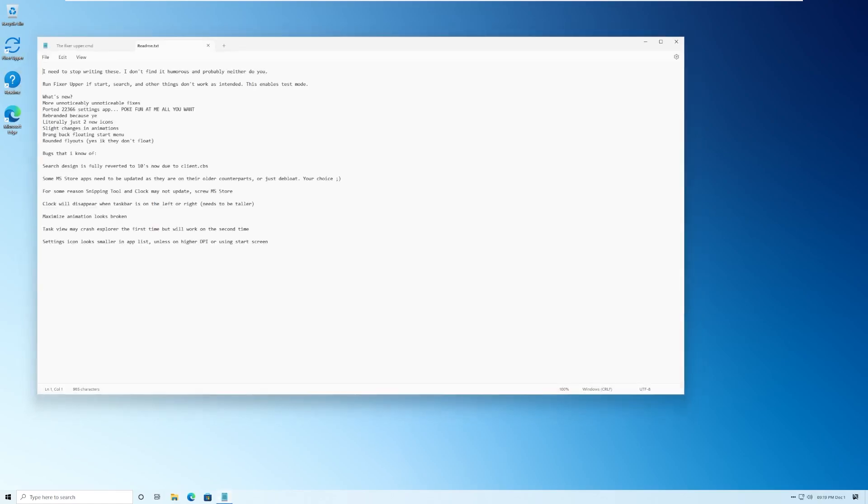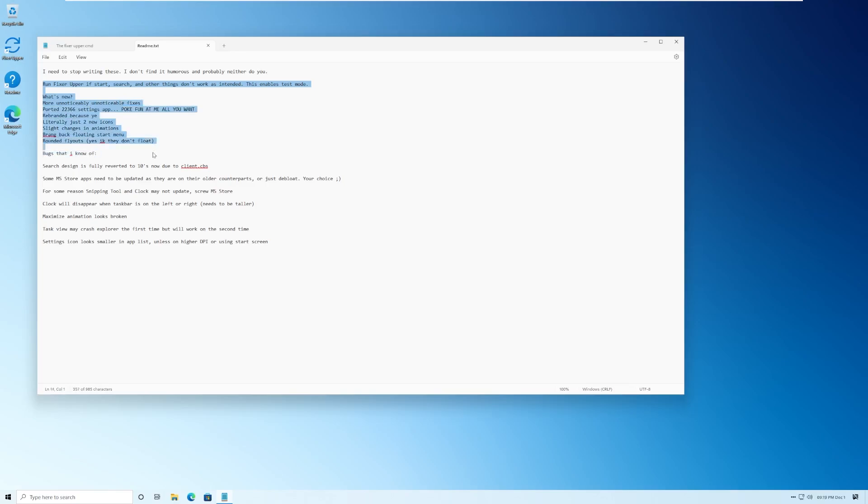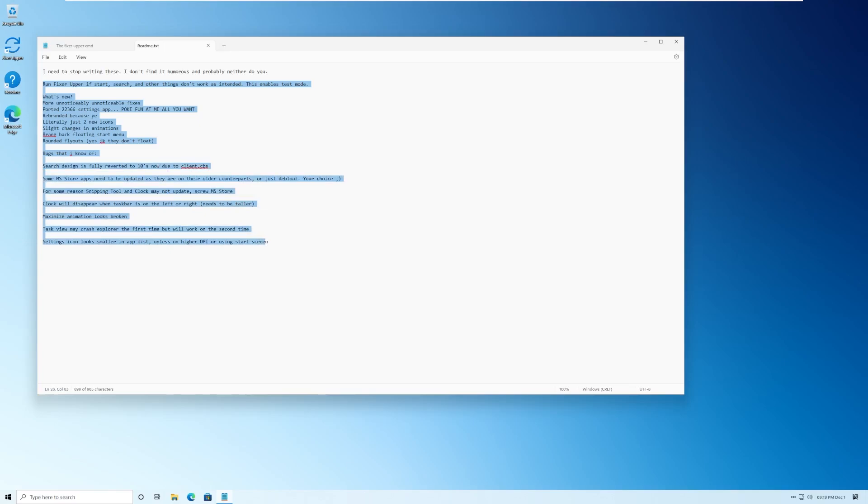It gets admin, check for permissions, and then it runs some BCD edit commands. Okay, we're not going to do that right now. We then have a readme document. Run fix it. Oh, that's what it does. If things don't work, what's new. You can read all this if you really want to, and certain bugs in the OS.